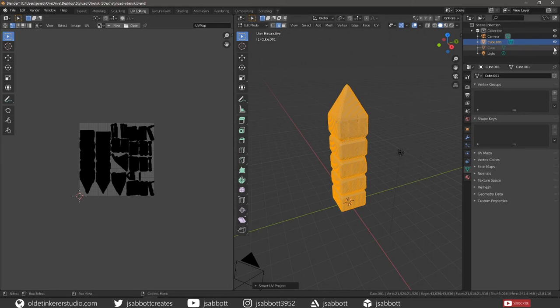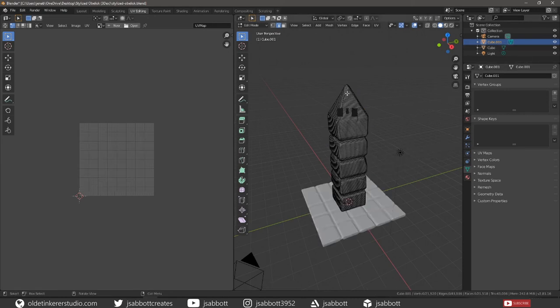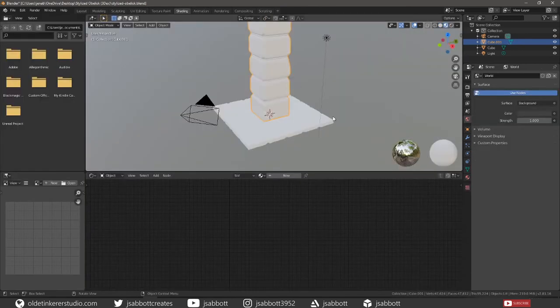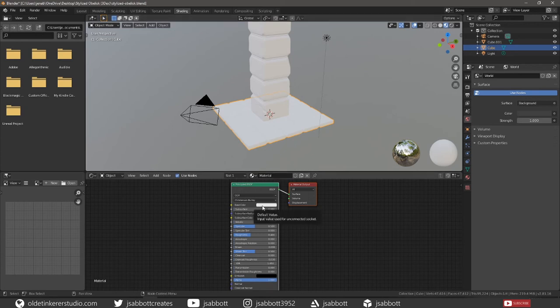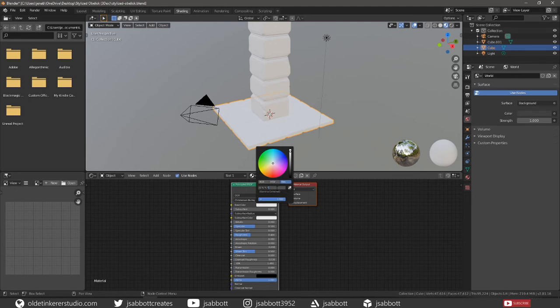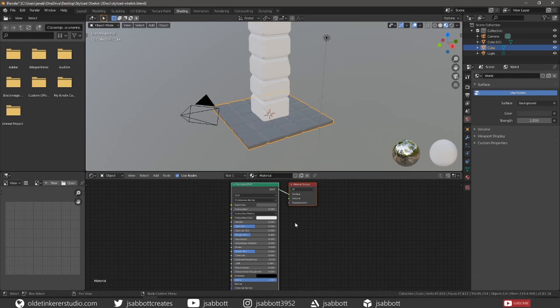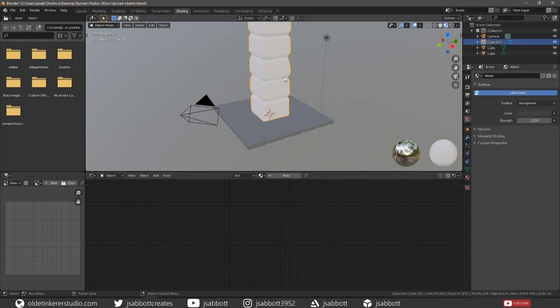Unhide your stone base. Under the Shading workspace, select the stone base. Add a base color. Change the roughness to 1. Select the obelisk.